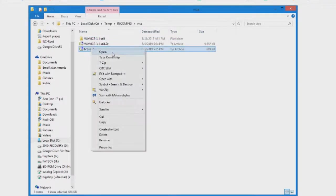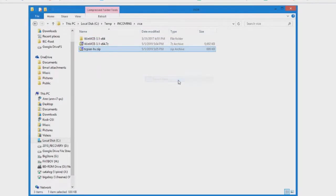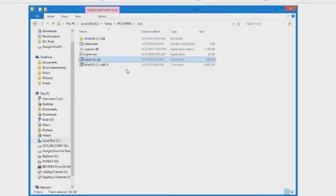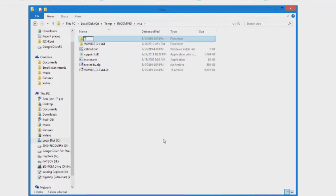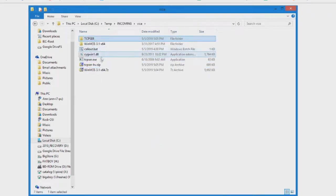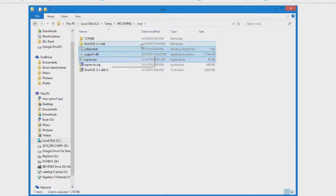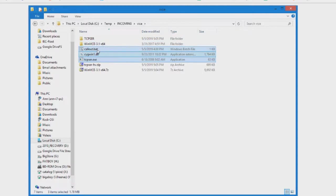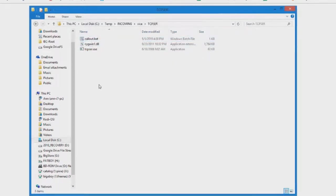Same deal. Right click, 7-Zip, extract here. If you want, you can put it into its own little folder. So just take these three files, call it TCP server, and this DLL file that comes with it, put it right in that folder. There you go.